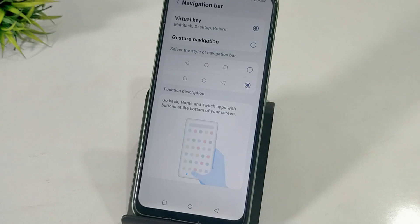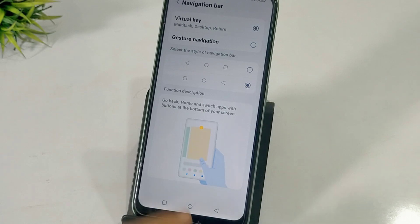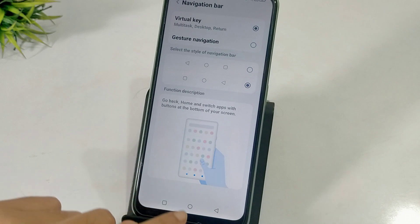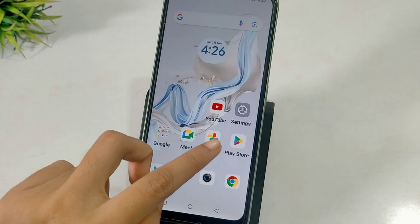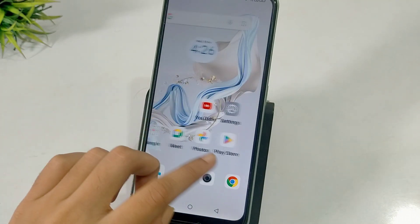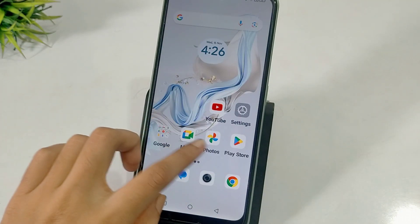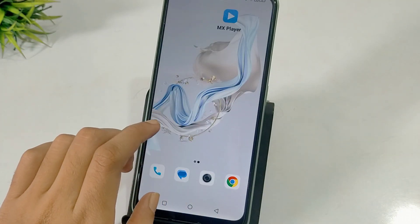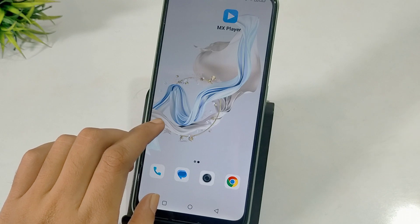Hello friends, welcome to a new video. Today I will tell you how to use full screen gesture. I have Lava's phone. It's called navigation bar and system navigation.